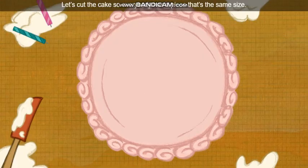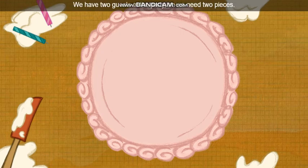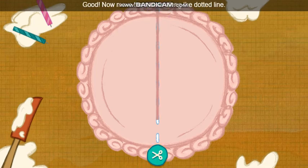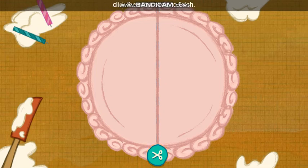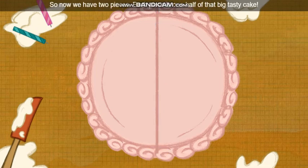Let's cut the cake so everybody has a piece that's the same size. We have two guests at the party, so we need two pieces. To cut the cake, first move the mouse along the dotted line. When you get to the end of the line, click the other circle. So now we got two pieces.